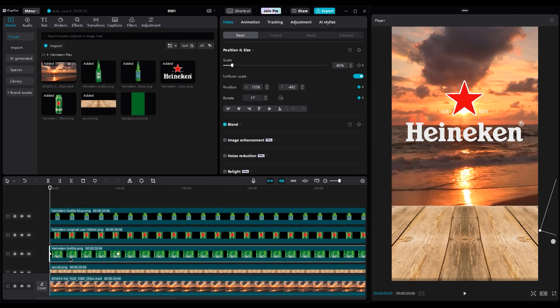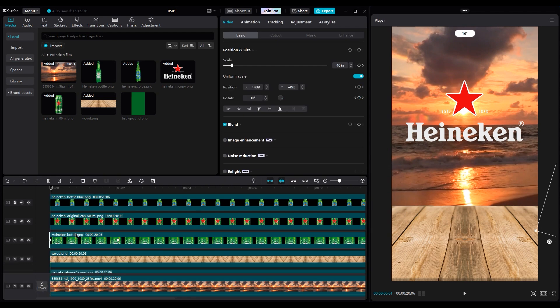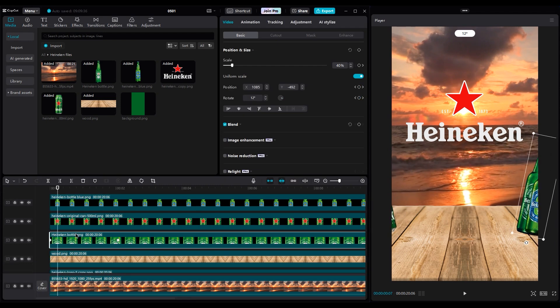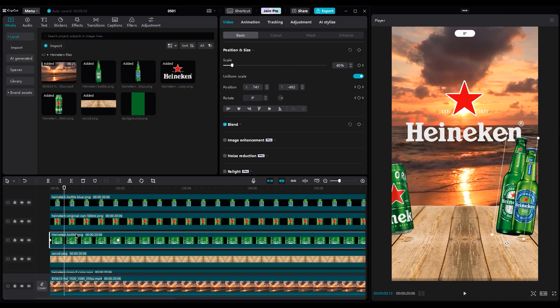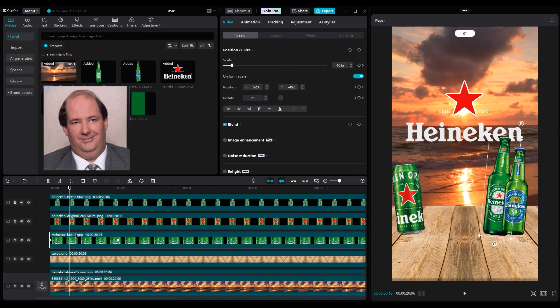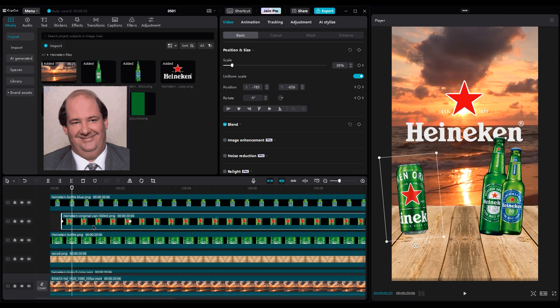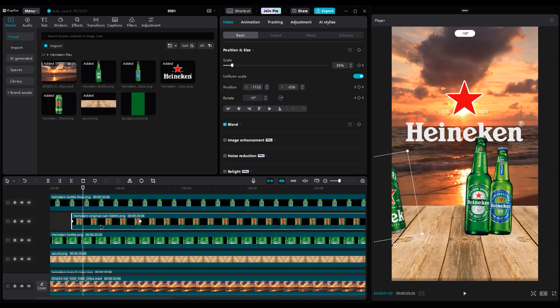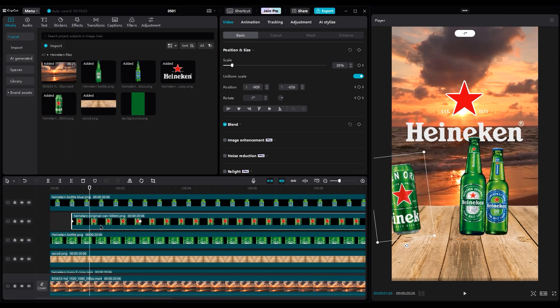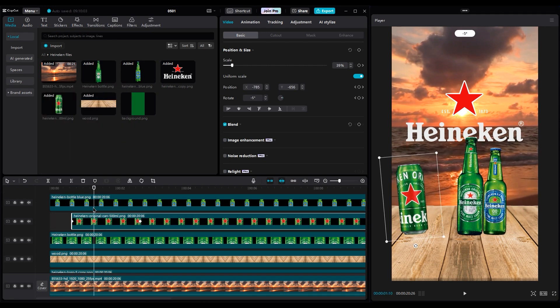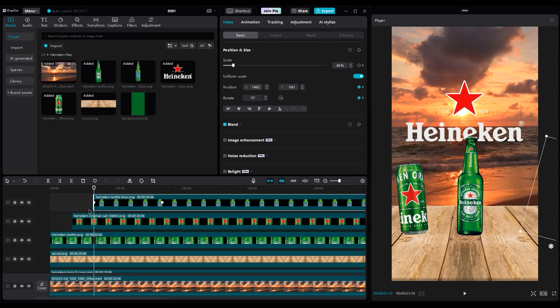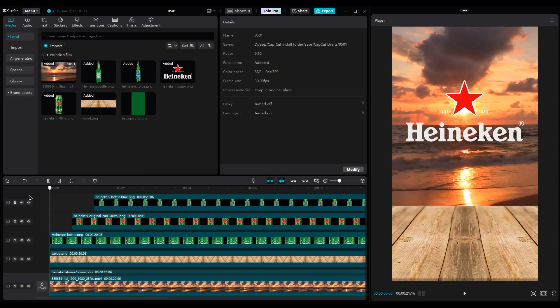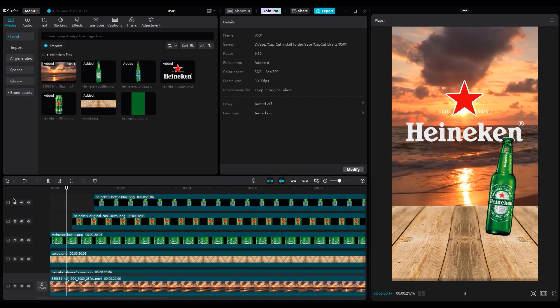For that, we should go 20 frames further. 1, 2, 3, 4, 15, 16, 17, 18, 19, 20. Go 20 frames further again, and move the blue layer to the current time. Now, let's see what we made.